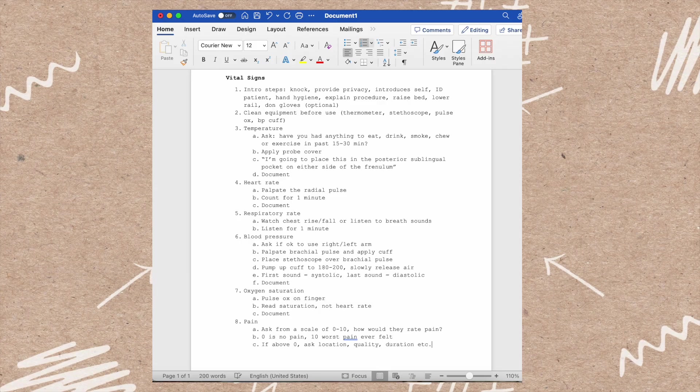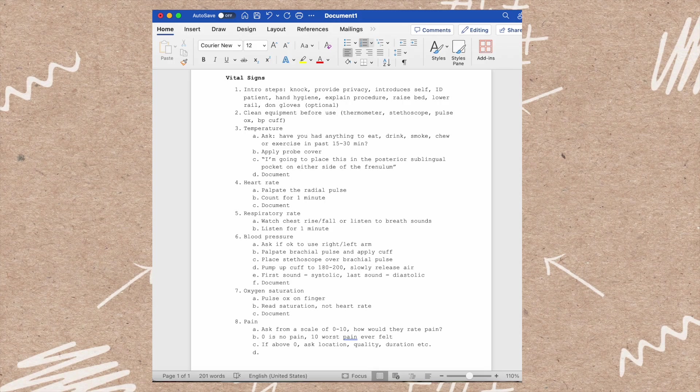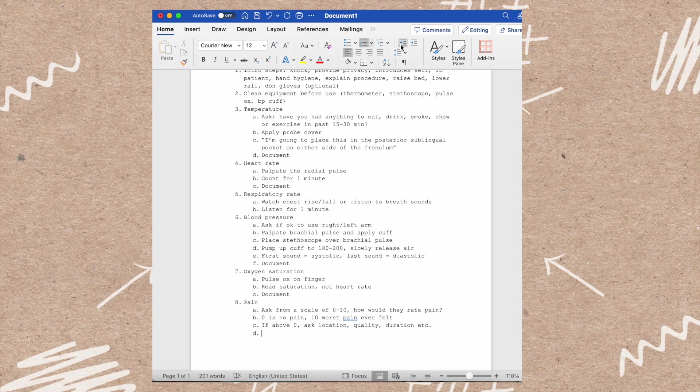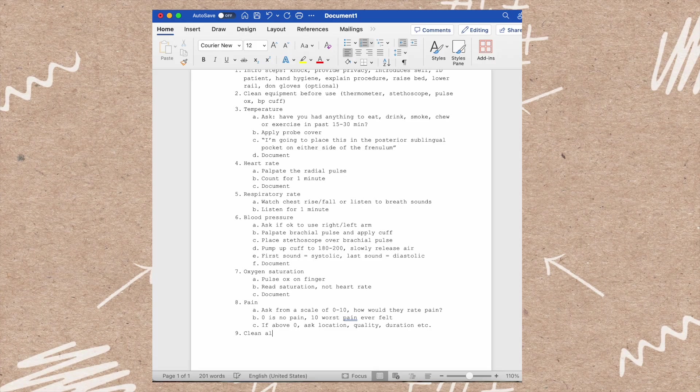Once all of your vital signs are completed, you need to clean all of your equipment again. That equipment includes thermometer, stethoscope, pulse ox, and blood pressure cuff.